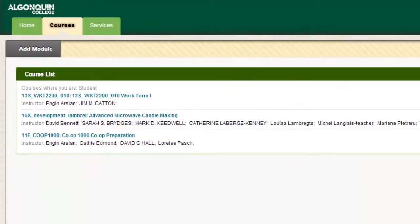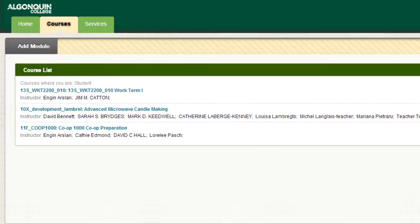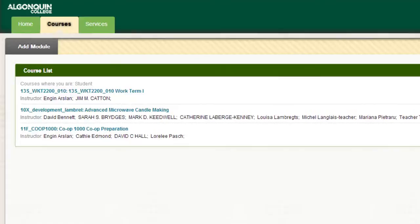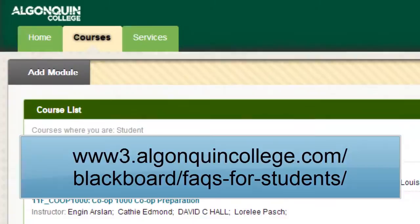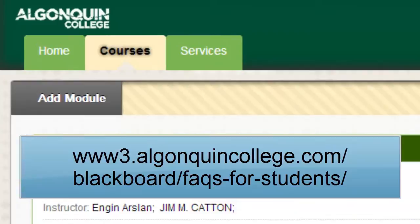If you don't see one of your courses listed, find out if your classmates are experiencing the same problem. If so, it may be that your instructor needs to be notified to make these courses available. If the problem continues, you may need to contact the Registrar's Office to confirm your enrollment in the course. Check the Blackboard Frequently Asked Questions for Students webpage by visiting www.algonquincollege.com/blackboard/FAQs-for-students.